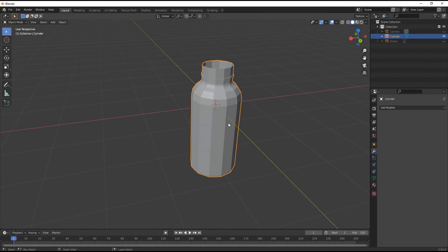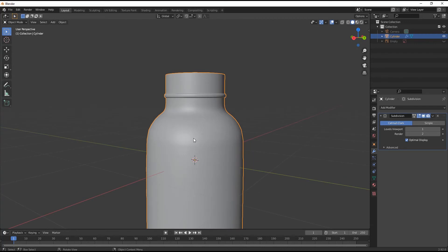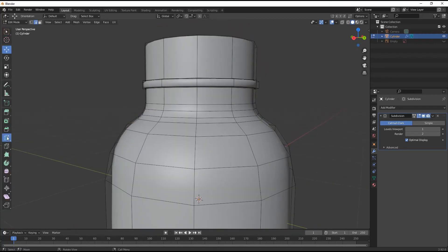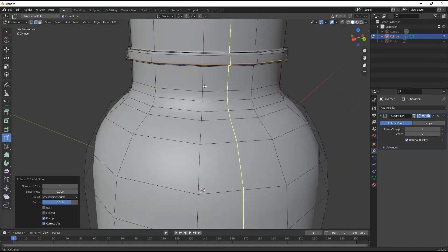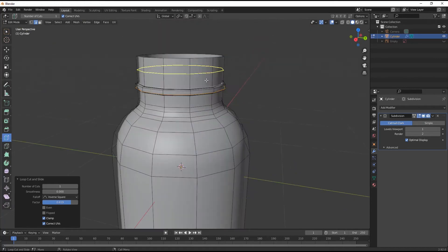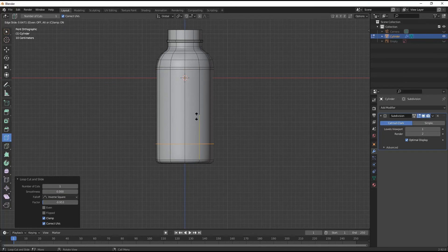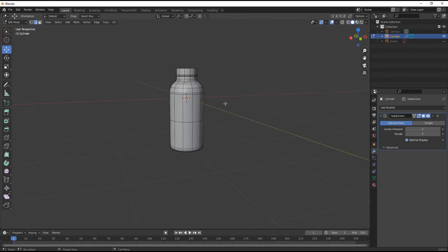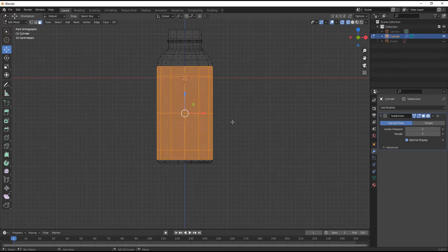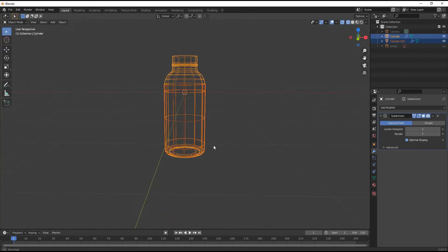If we subdivide, press Ctrl+1 and you can subdivide it. Add some loop cuts where required - or if you like it as it is, you can keep it. Add two loop cuts over here for the labeling part which we will do later on.